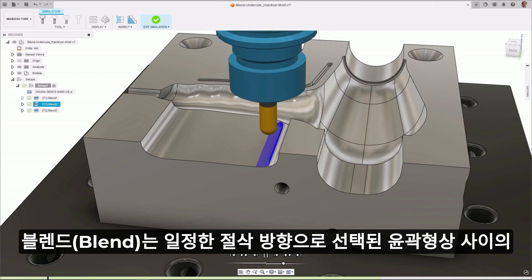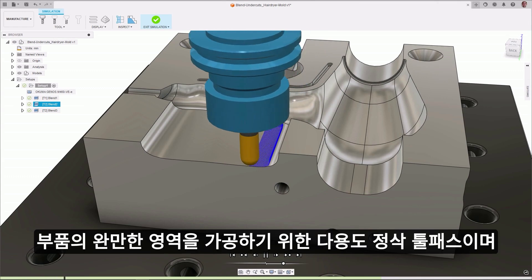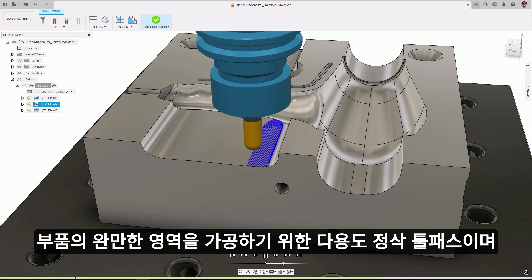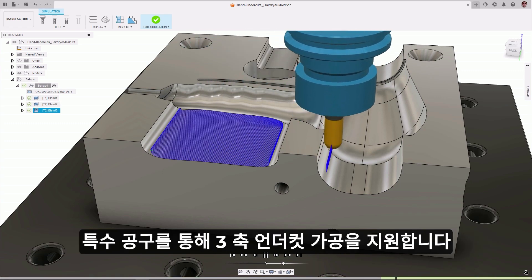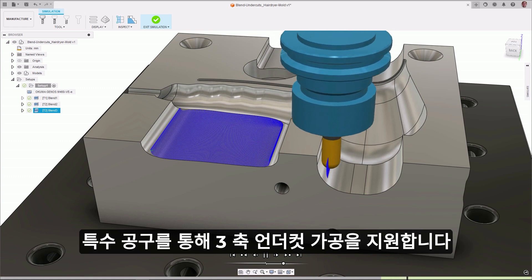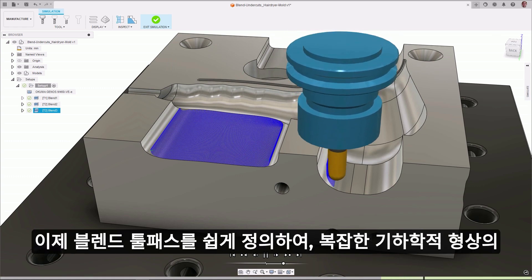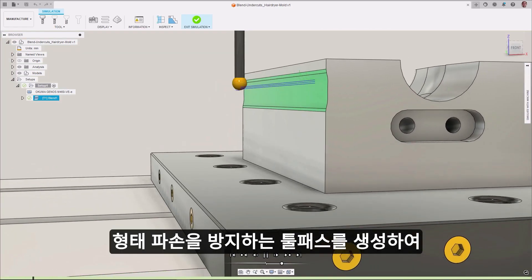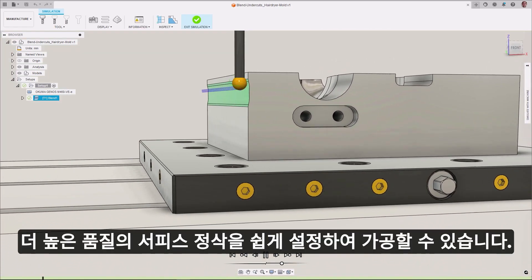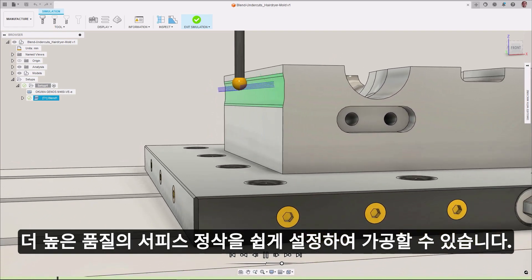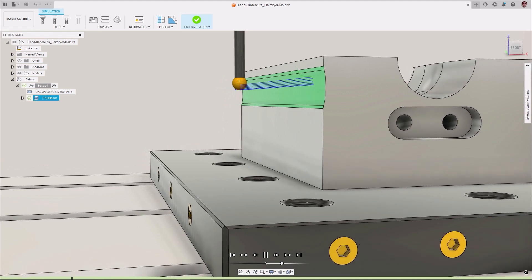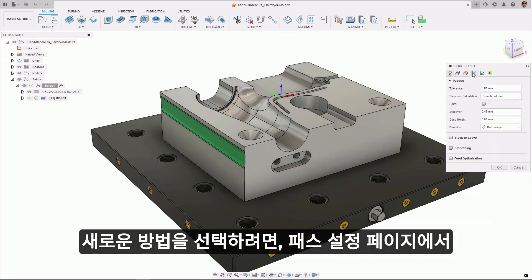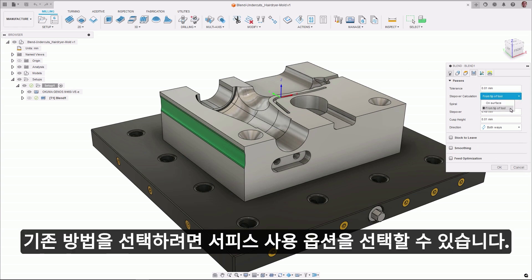Blend is a versatile finishing strategy for machining the shallower regions of a part between selected contours with a constant cutting direction and supports 3-axis undercut machining with applicable tools. A new way to define blend toolpaths is now available, producing toolpaths that avoid fragmentation on complex geometries, enabling them to be machined to a higher surface finish more easily. To select the new method, choose the From Tip of Tool option for Stepover Calculation on the Paths page. The pre-existing method can now be selected by choosing On Surface.